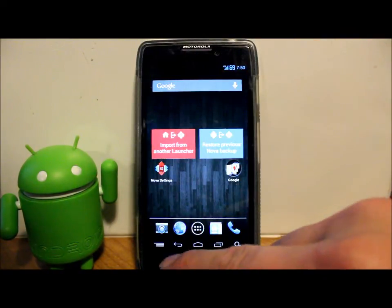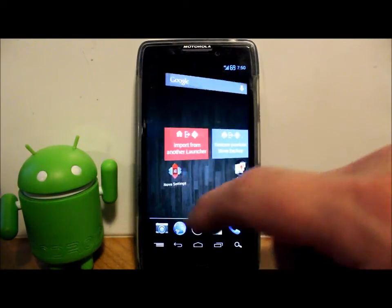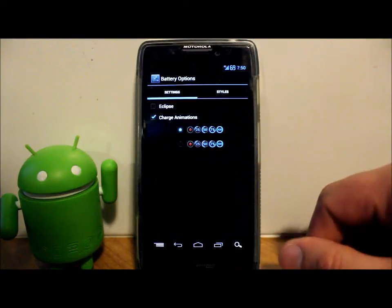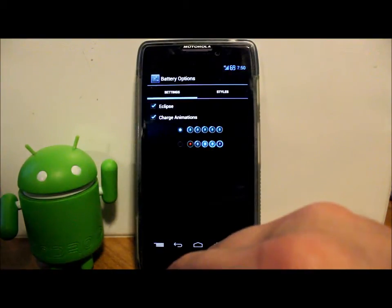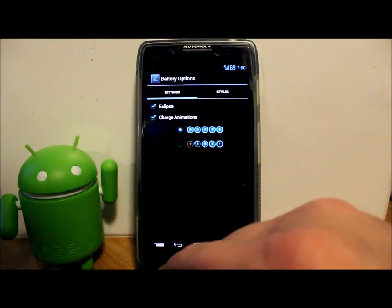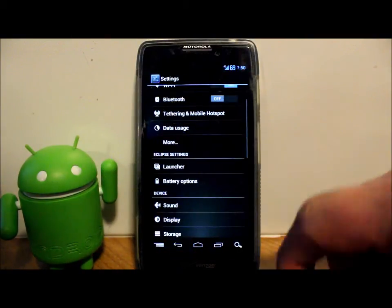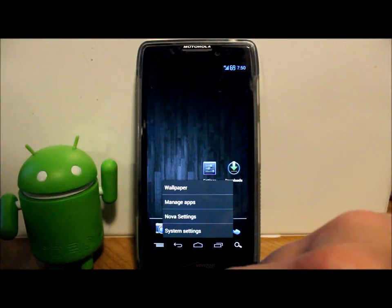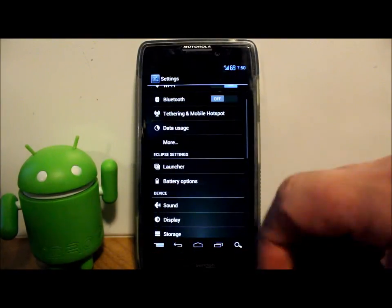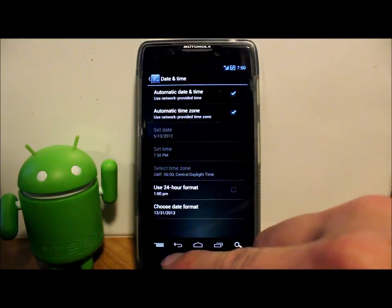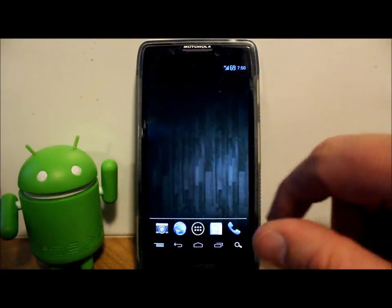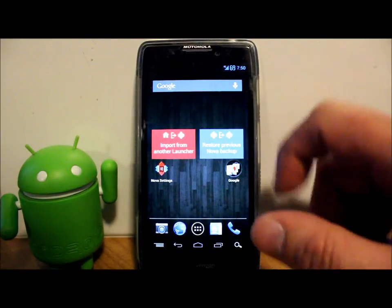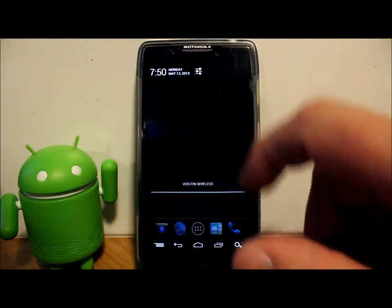So there you go — it does have the battery mods and some launcher settings to play with. It does have all these buttons down here permanently, which is a little unusual in my opinion, but that's the way he's got it set up right now. Like I said, this is the first release, so I'm sure he'll add more tweaks as he compiles it, but so far so good.